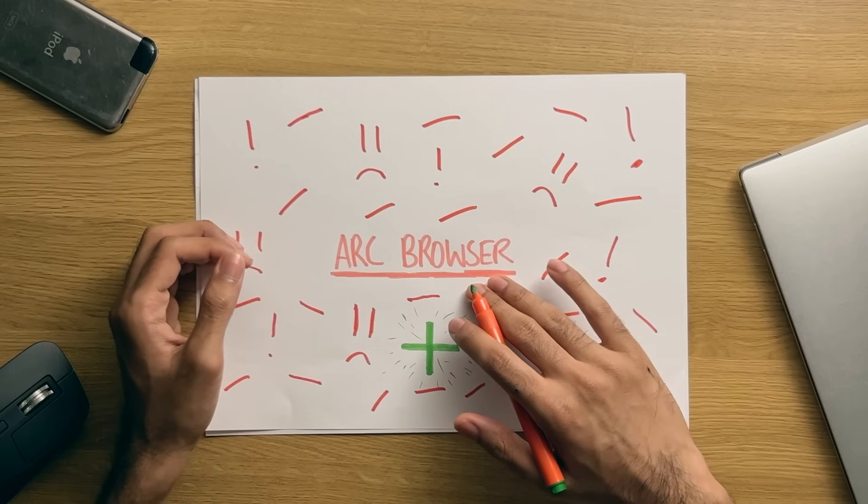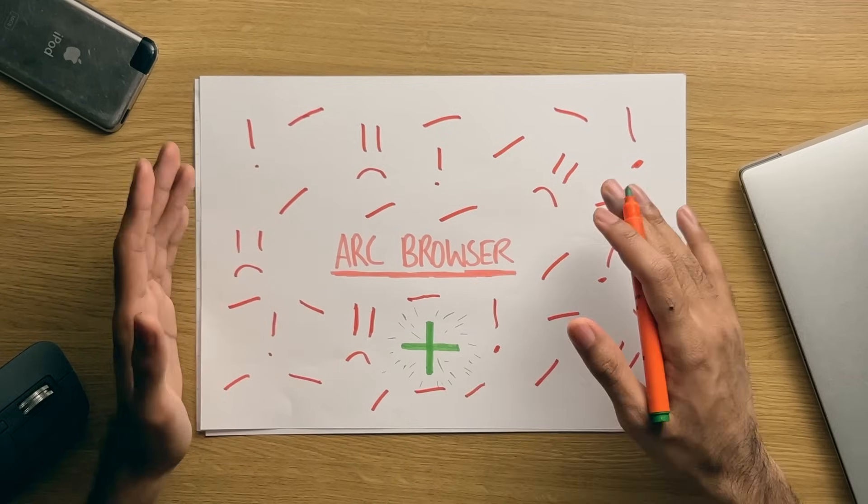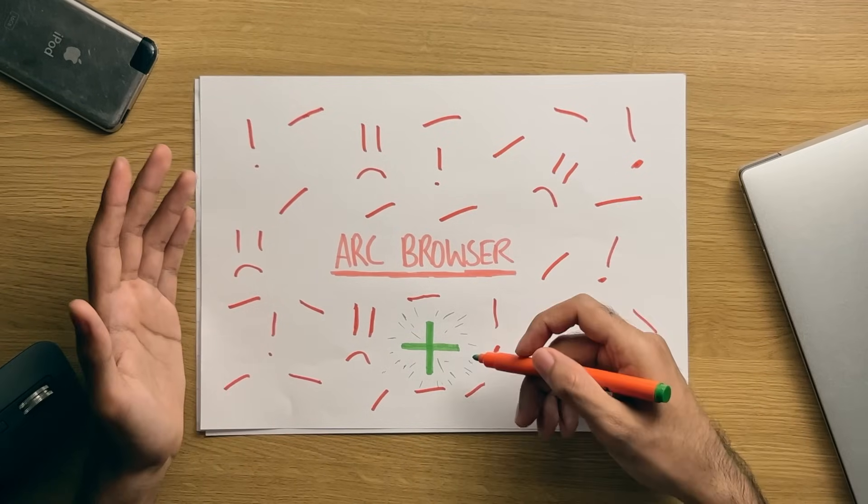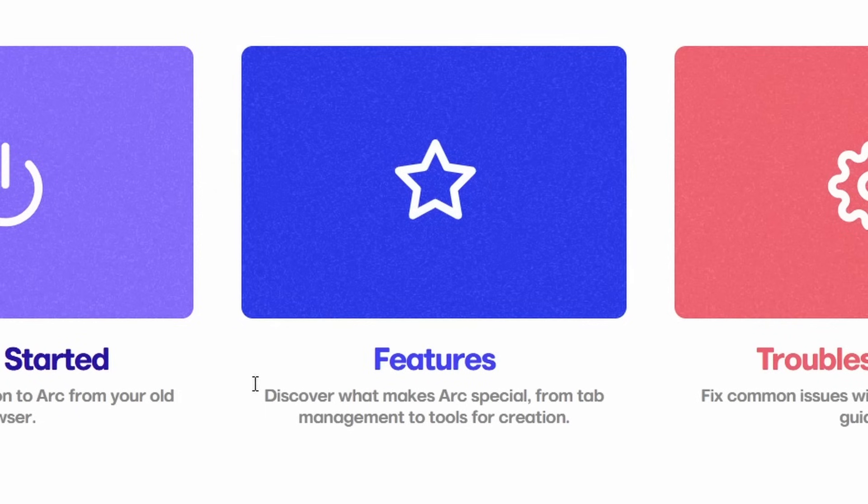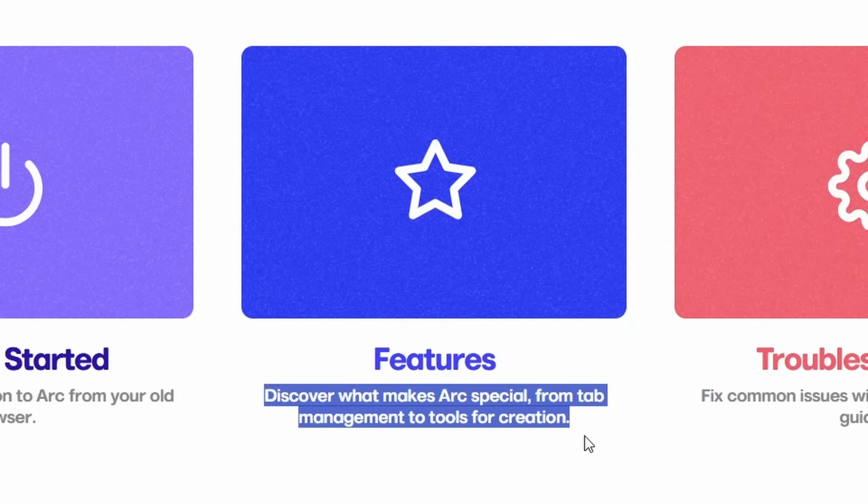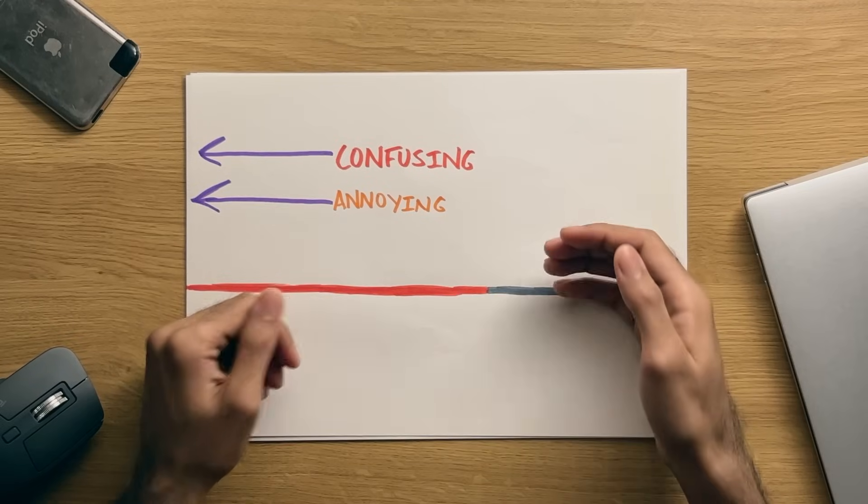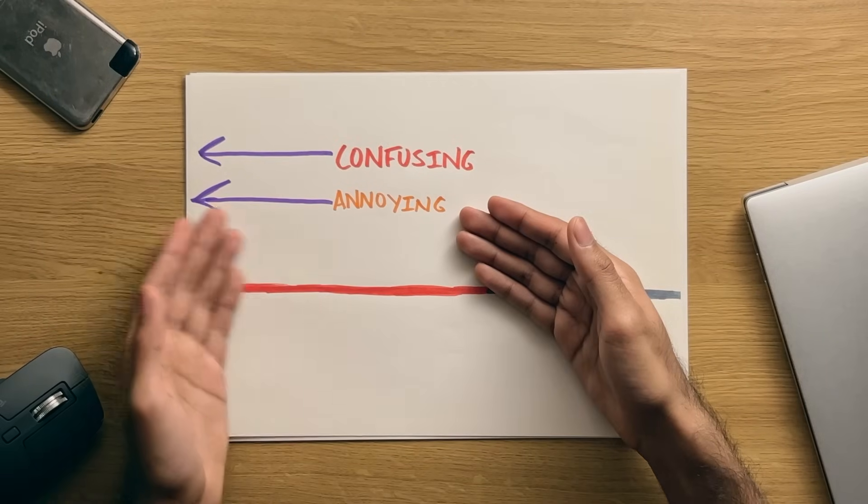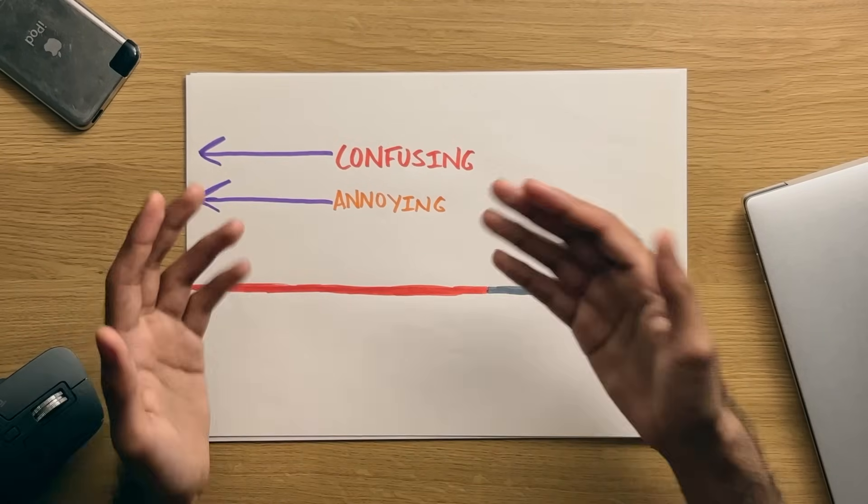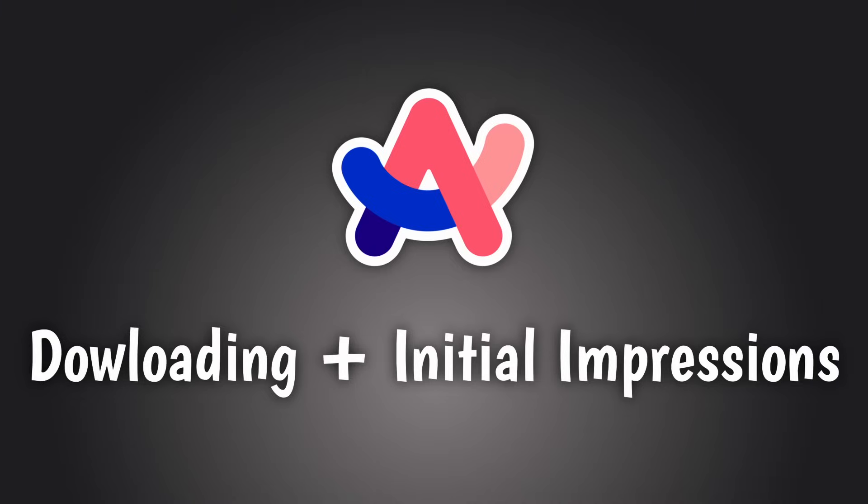Okay, so while I think that covers the main gripes that I have with this browser, surely it's not all negative regarding the experience, is it? Well, you'd be right. Arc does have some pretty decent features, if it wasn't for some of the confusing, and annoying things that I mentioned previously. Again, this is based on my personal experience.